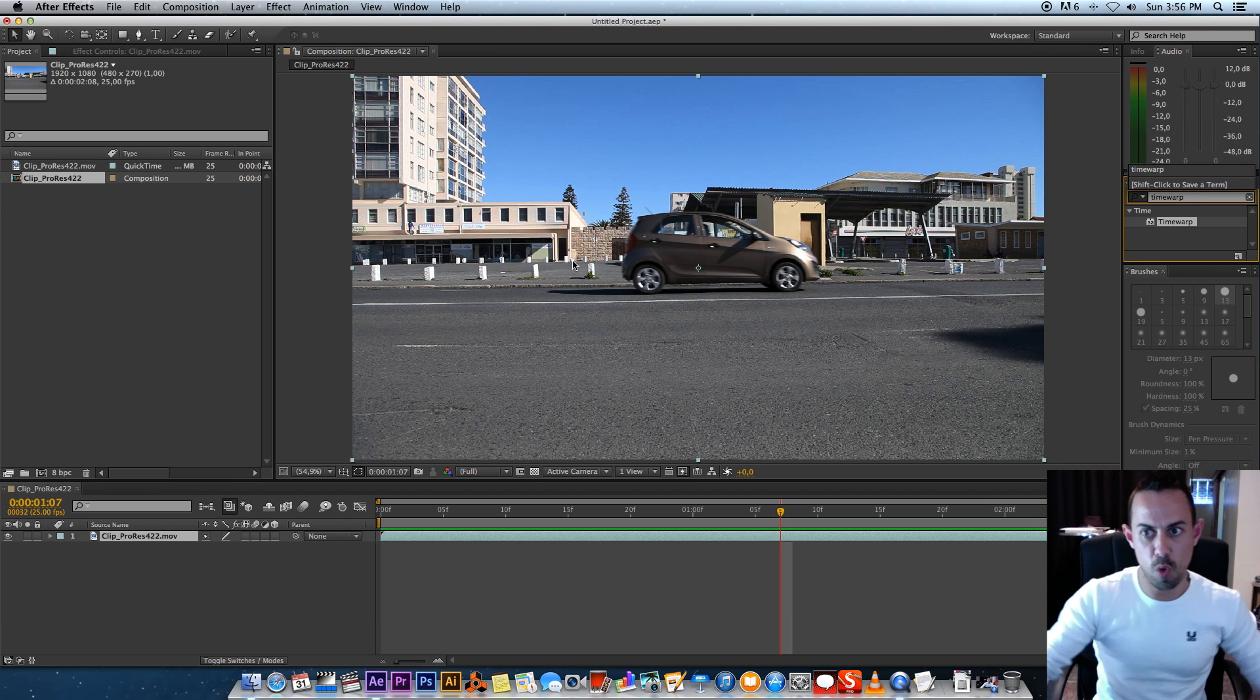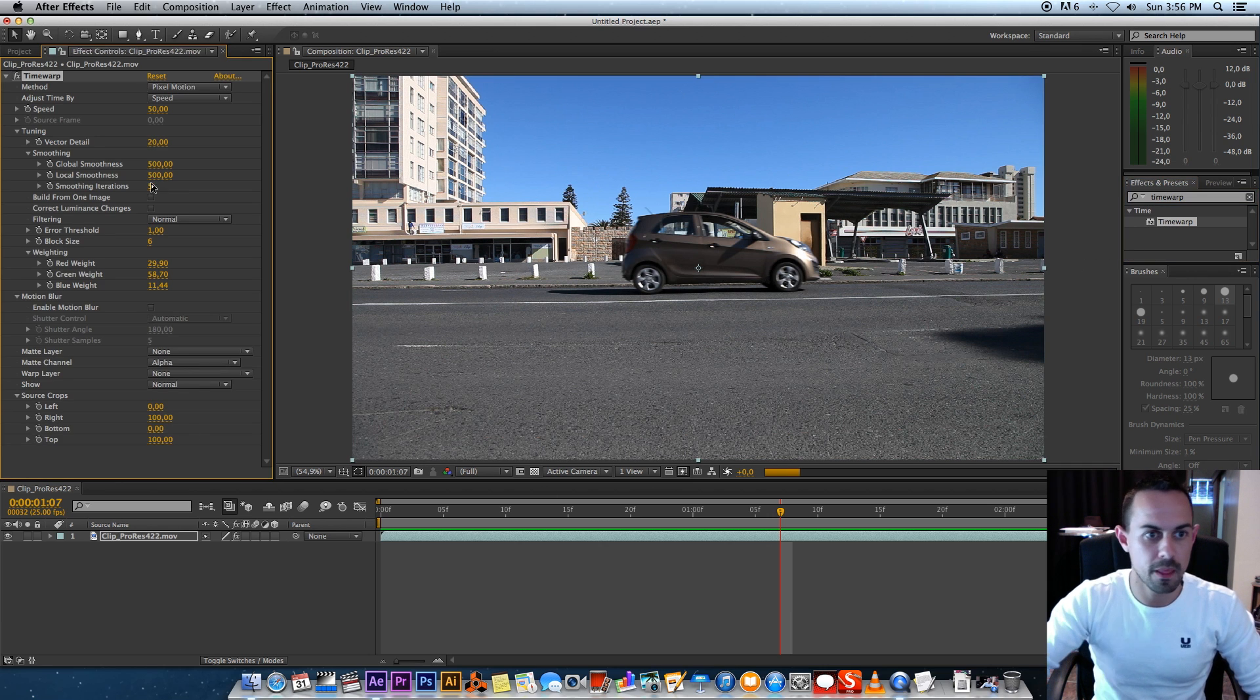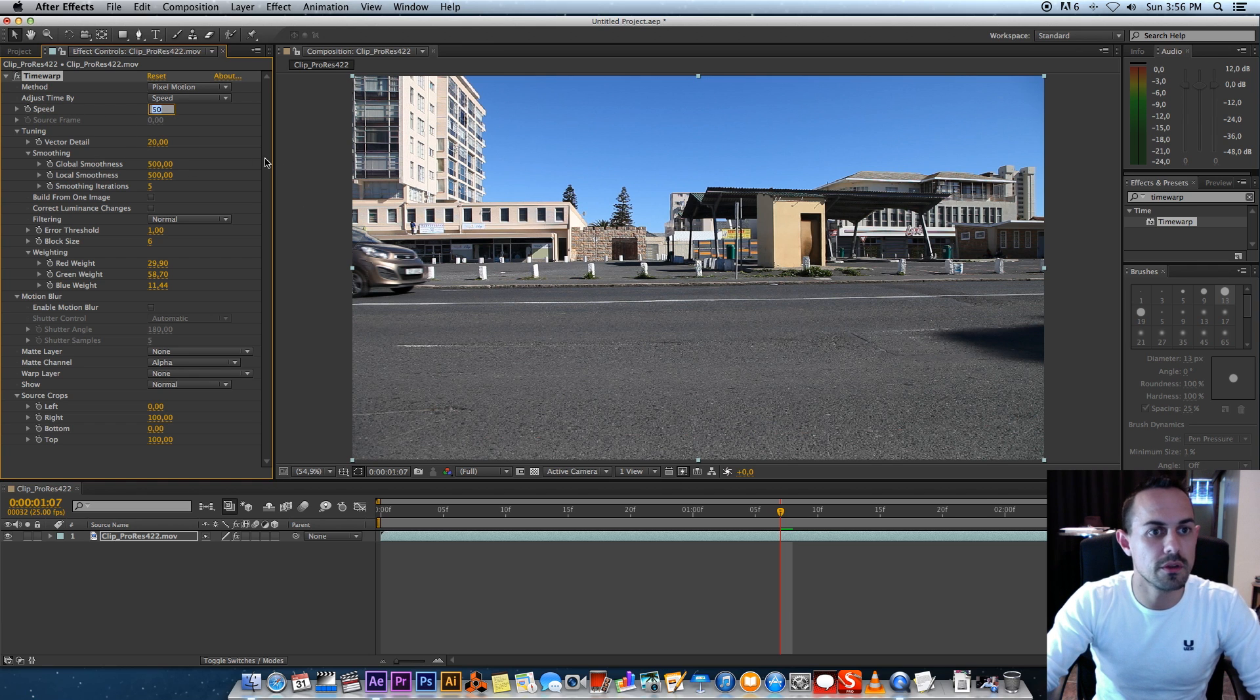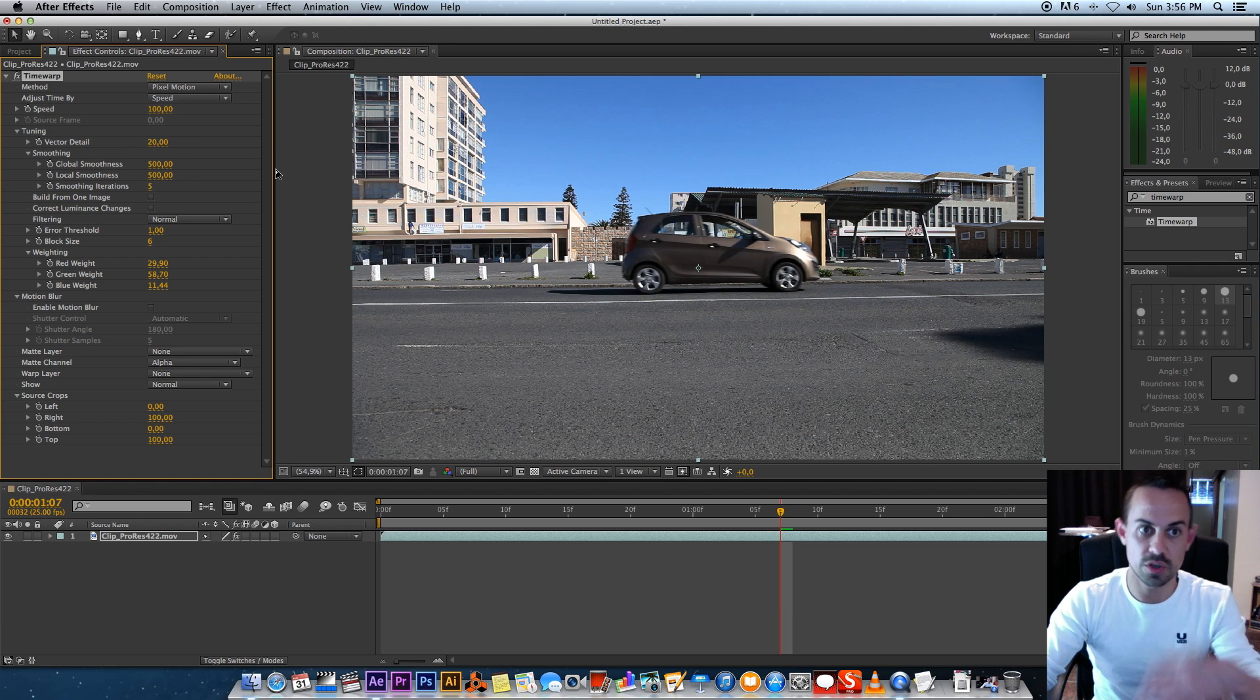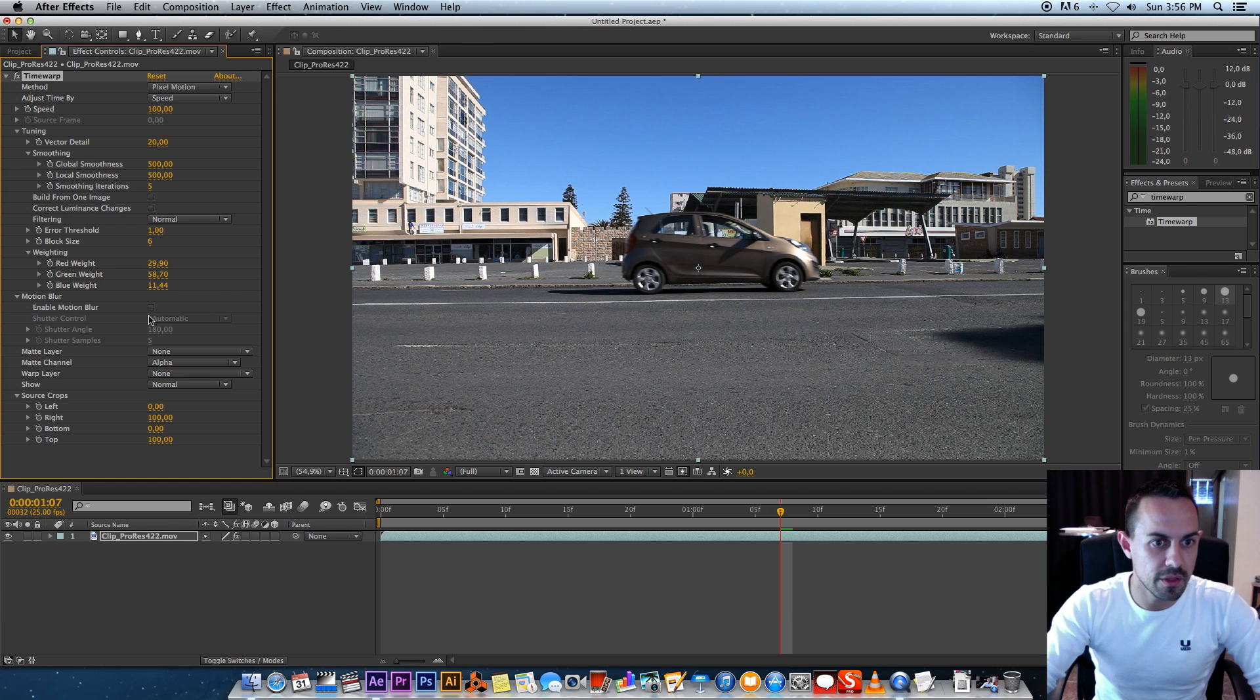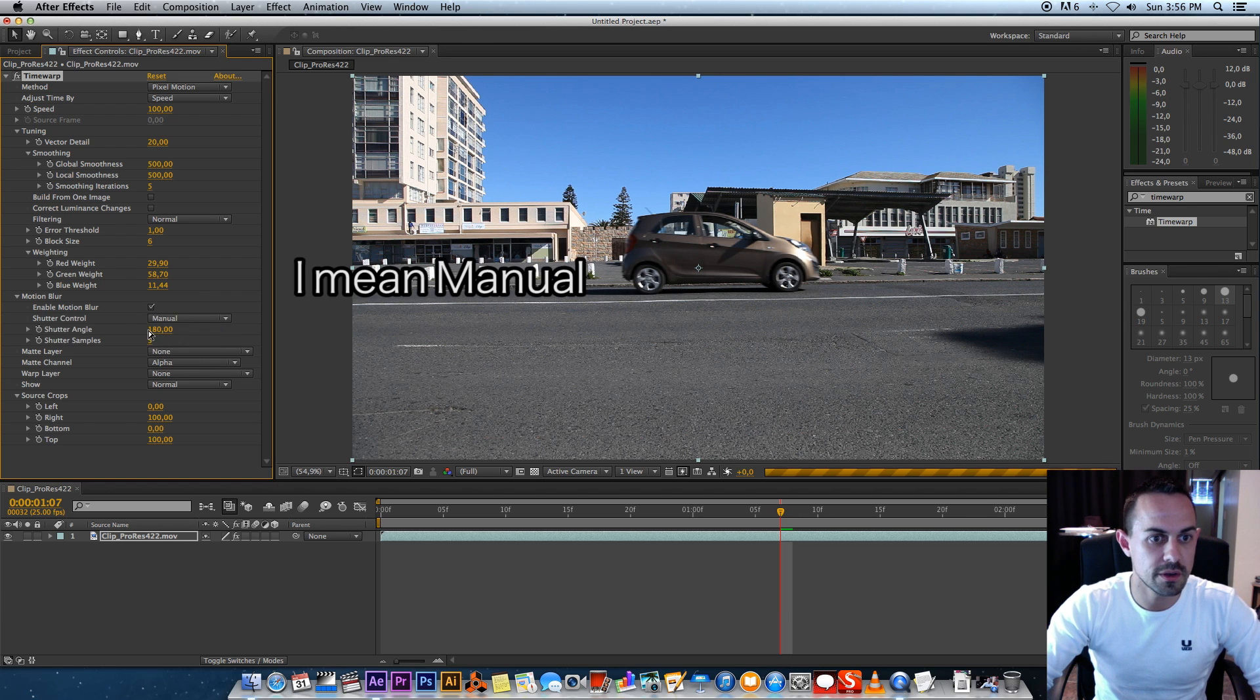Then drag that onto your clip. Basically, what you want to do is set the speed to 100, because we don't really want to change the speed of the clip. Then go down, click on 'Enable Motion Blur,' and then change this to automatic.